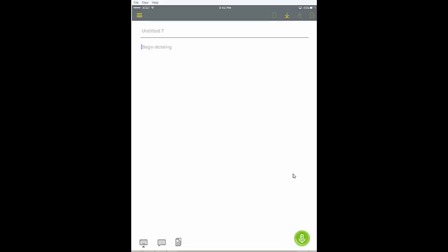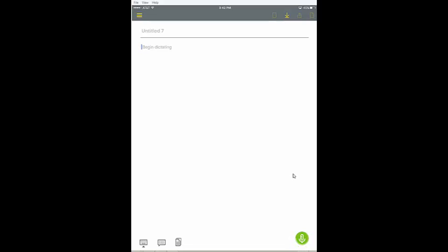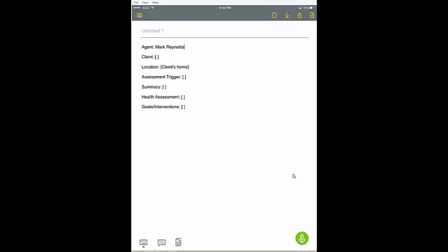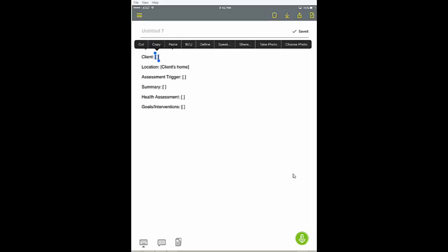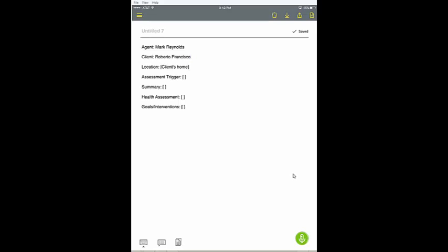Mark Reynolds, next input field, Alberto Francisco, next input field, accept default.